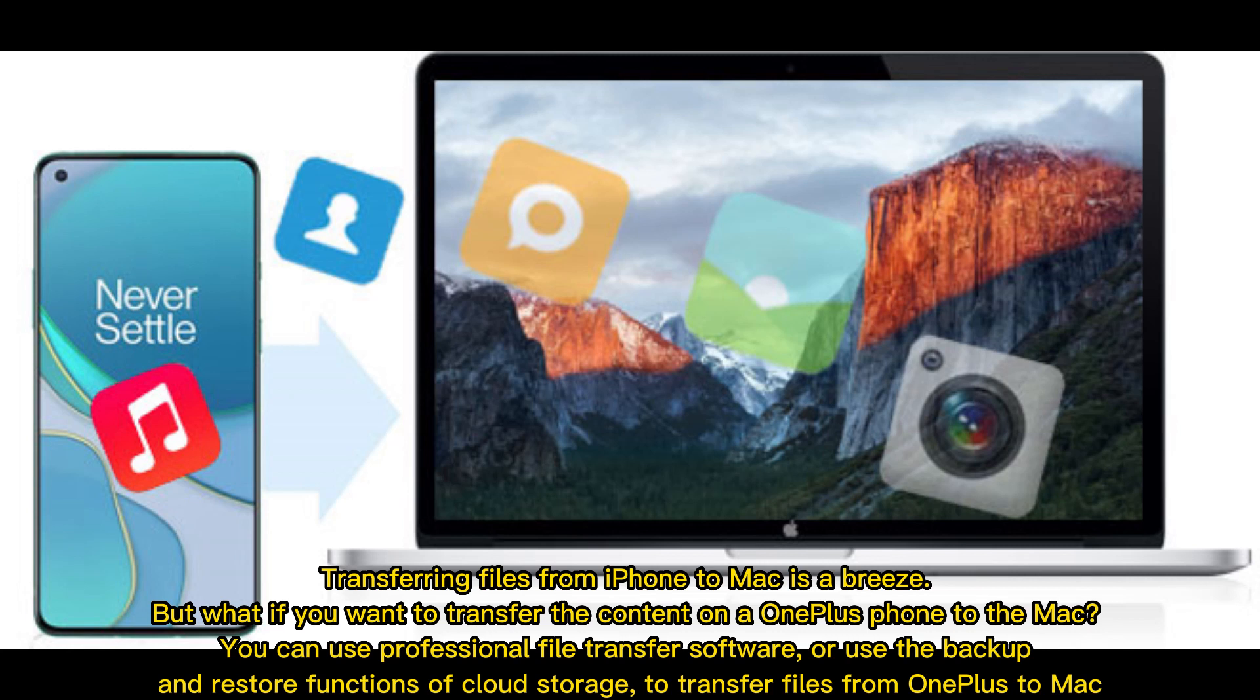Transferring files from iPhone to Mac is a breeze. But what if you want to transfer the content on a OnePlus phone to the Mac? You can use professional file transfer software or use the backup and restore functions of cloud storage to transfer files from OnePlus to Mac.